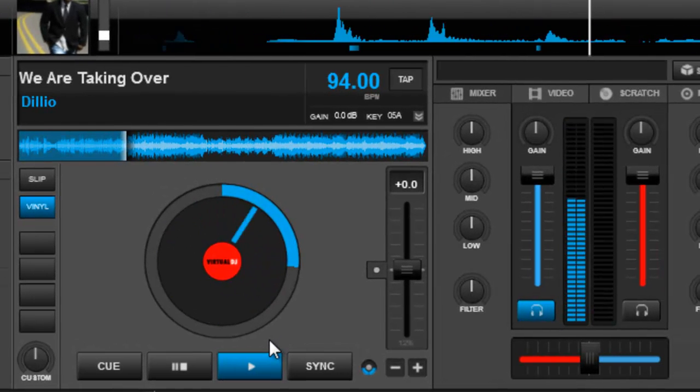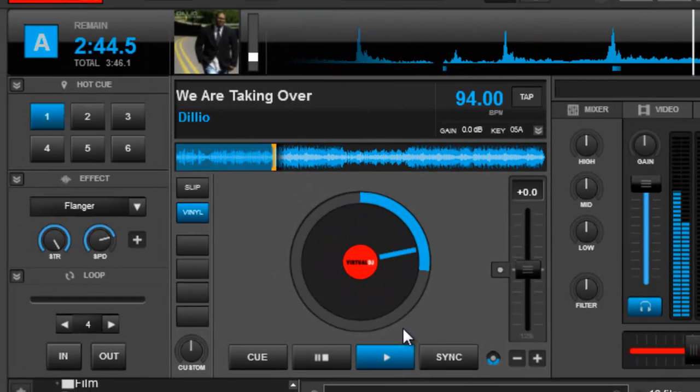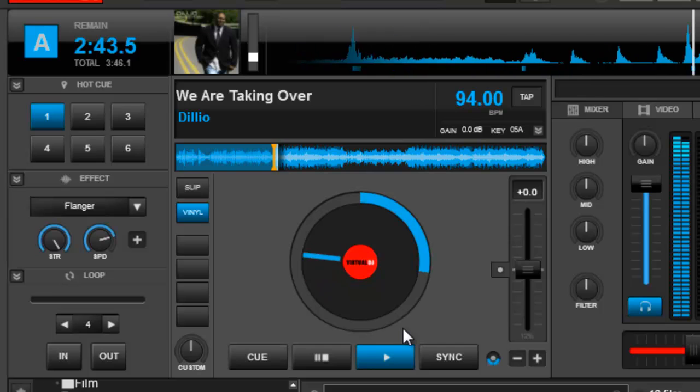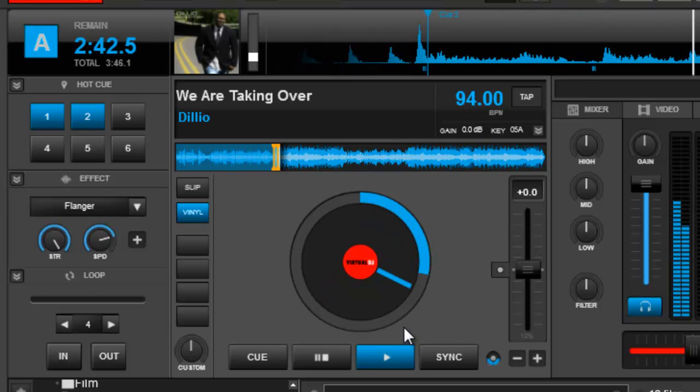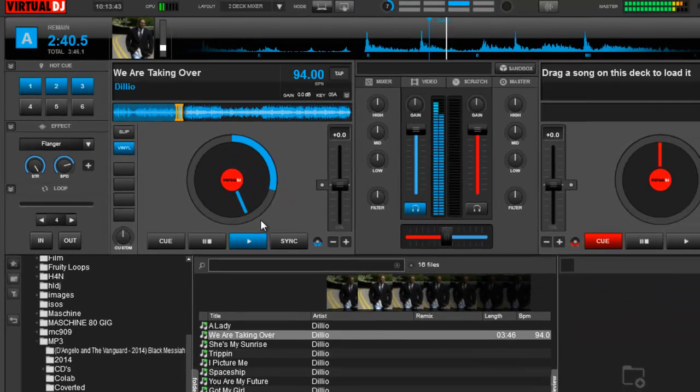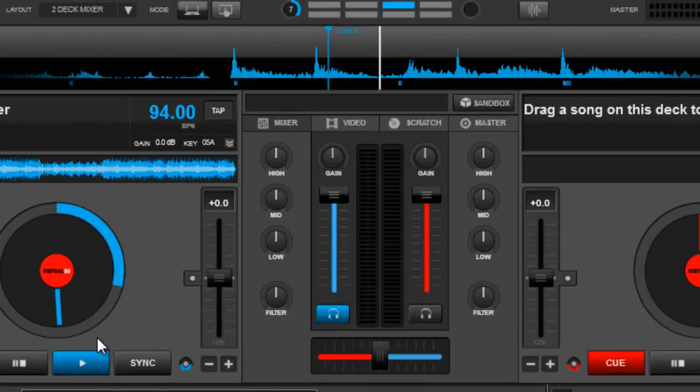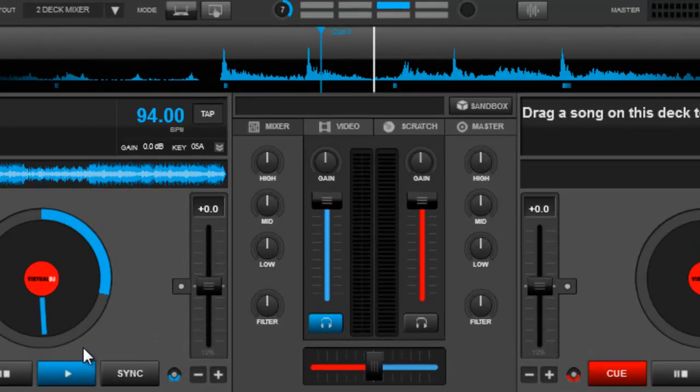Cue point number one, cue point number two, cue point number three. Obviously you can recall them by hitting ALT.